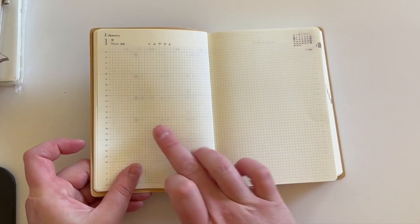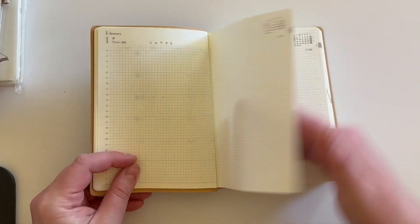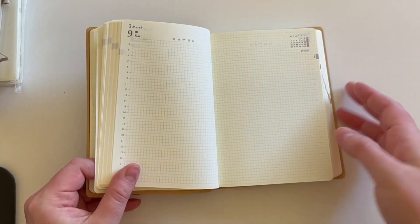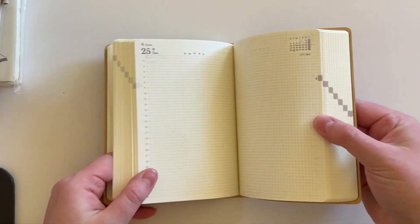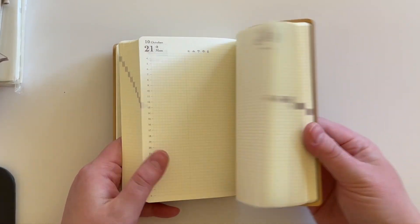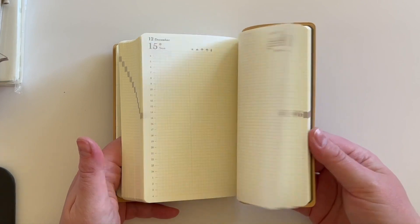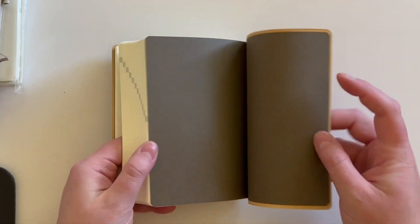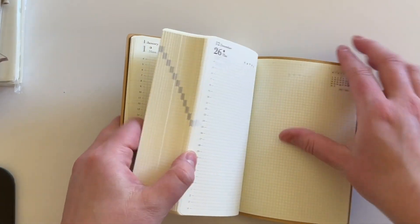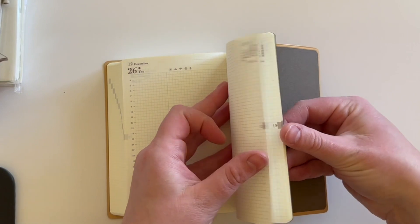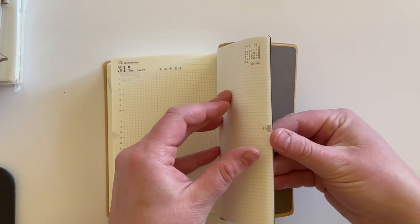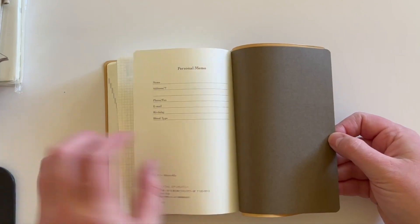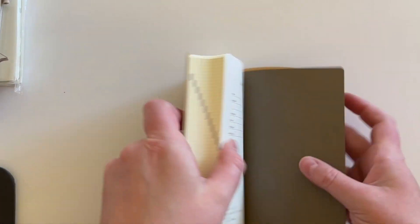And I don't think this is my first time ever even holding one. I don't think. Yeah, that's how it goes. So it literally ends, there's the last day of the year. And then there's two additional blank pages and a place for your info.